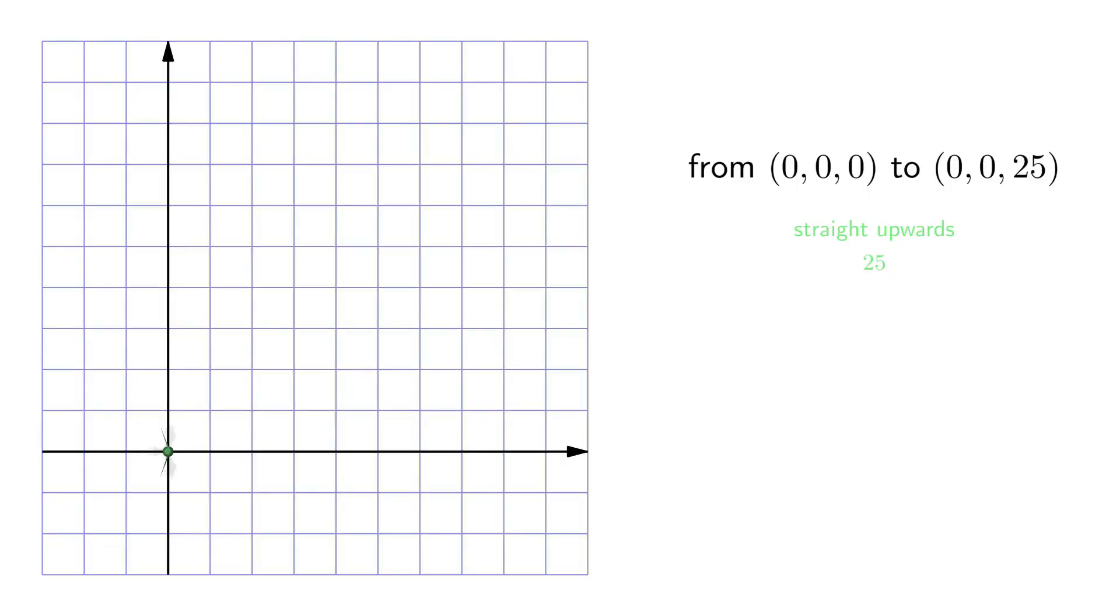According to Fermat's principle, the path taken by a light ray is always the shortest one. To understand how light works in nil, let's think a bit about moving from 0, 0, 0 to 0, 0, 25.